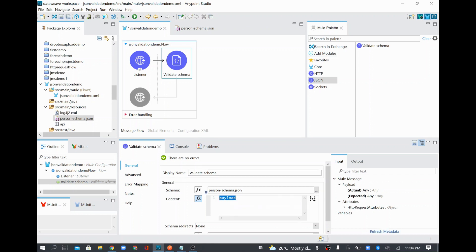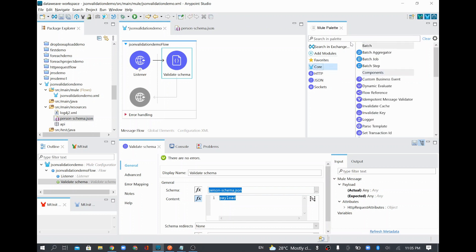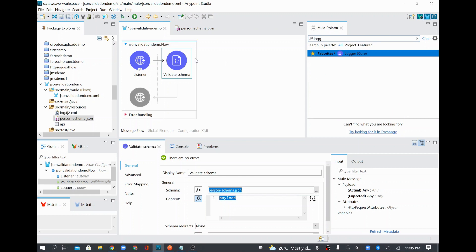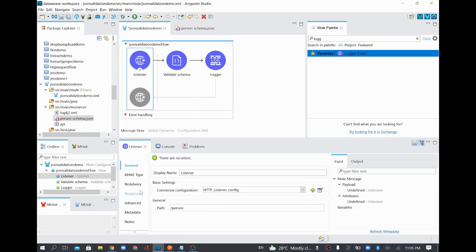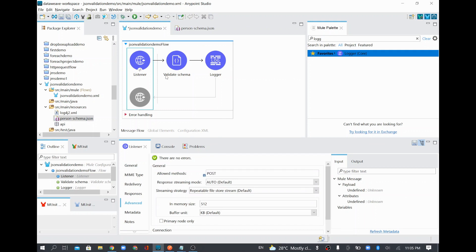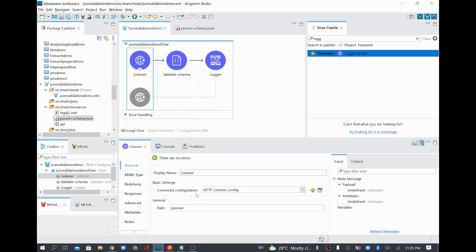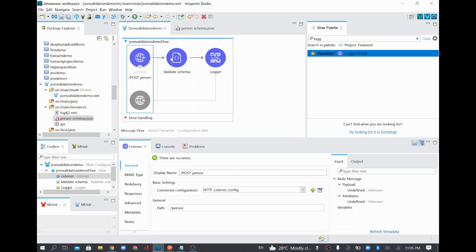Whenever a payload comes in, it will try to validate it using this schema. If validation is successful it will allow the flow to continue. I'll add a logger here with the message 'The incoming person data is valid'. I'll also update the HTTP listener to allow only the POST method and add documentation so we can understand this resource endpoint and its HTTP method.